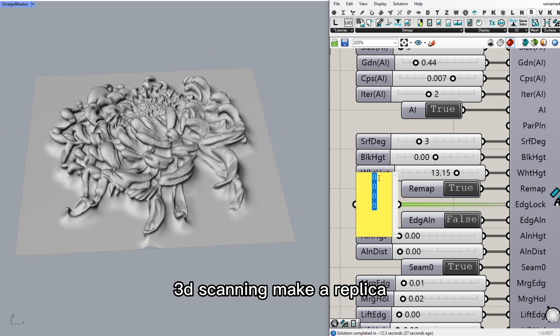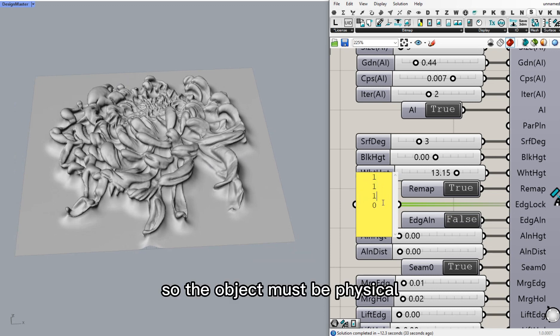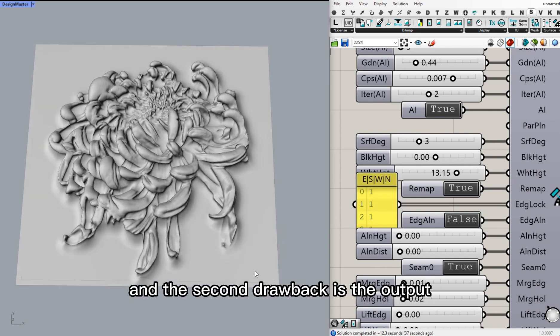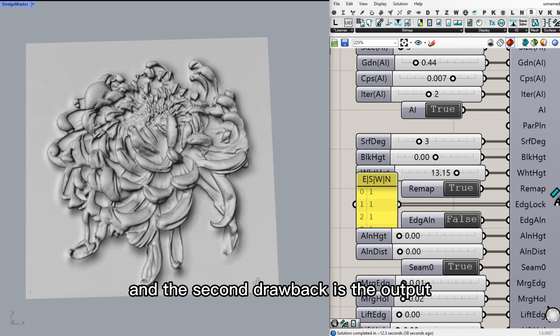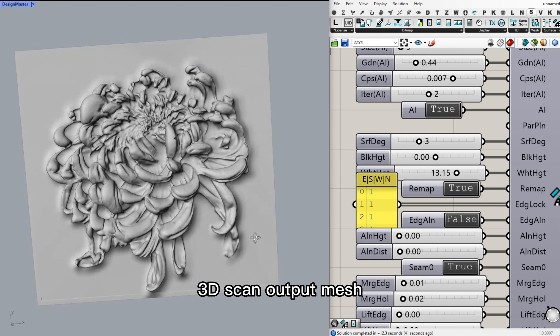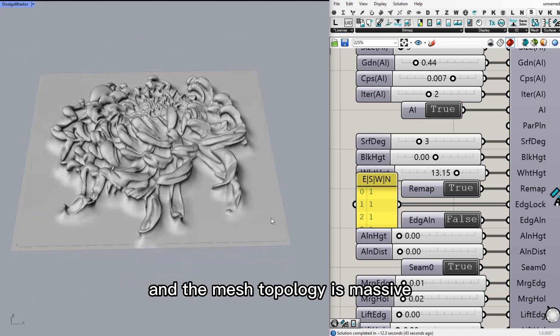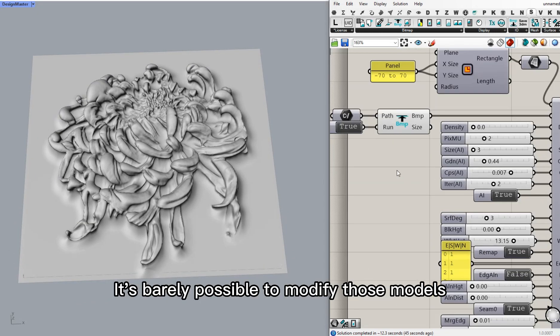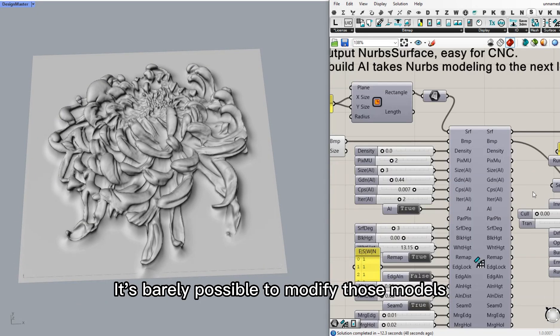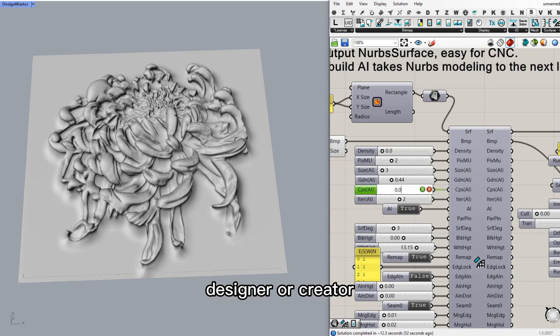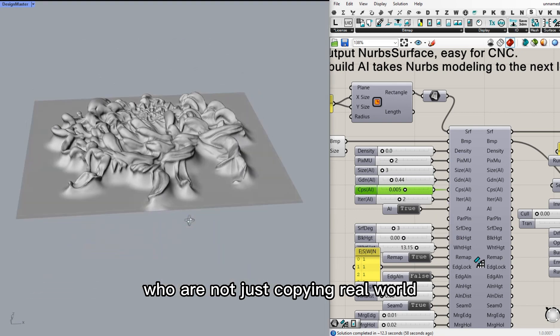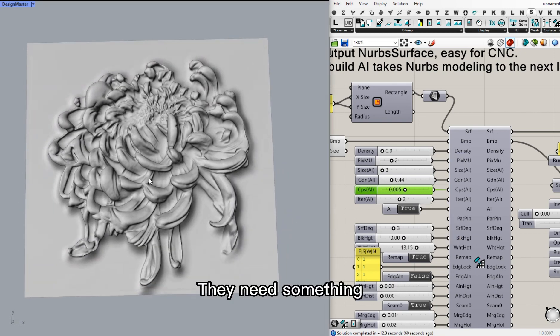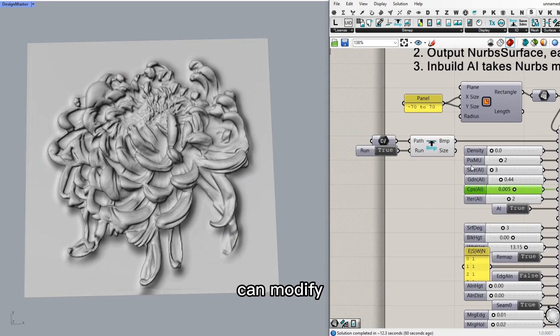3D scanning makes a replica from the real world, so the object must be physical. And the second drawback is the output. 3D scan outputs mesh, and mesh is massive. It's barely possible to modify those models. It's not good for a designer or creator who are not just copying the real world. They need something they can modify.